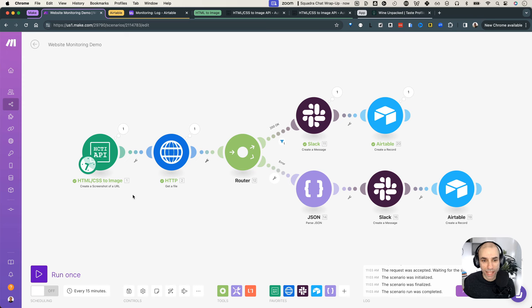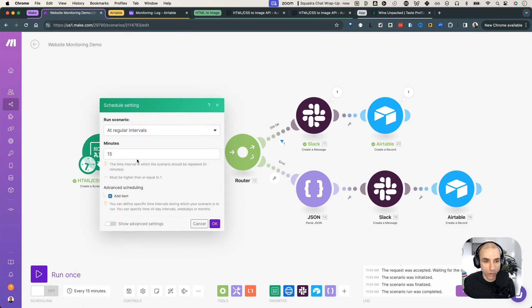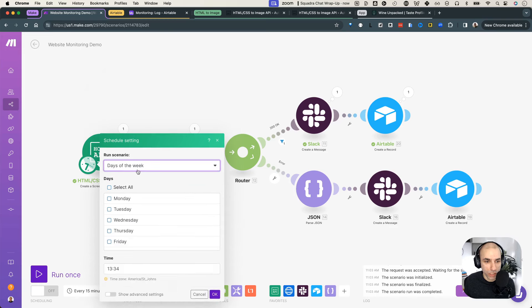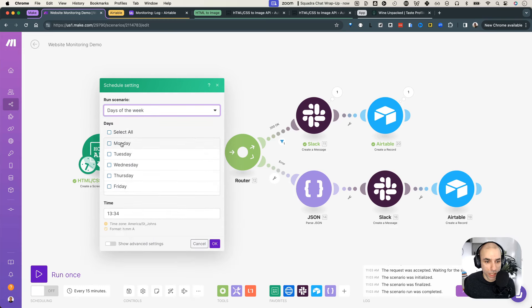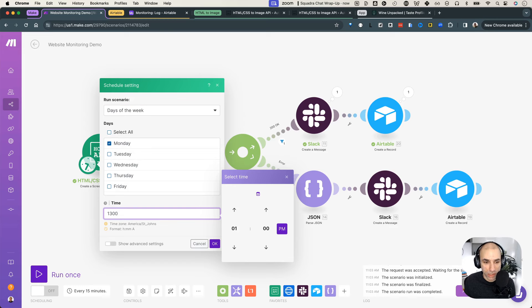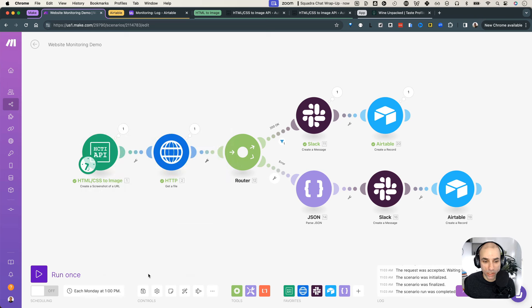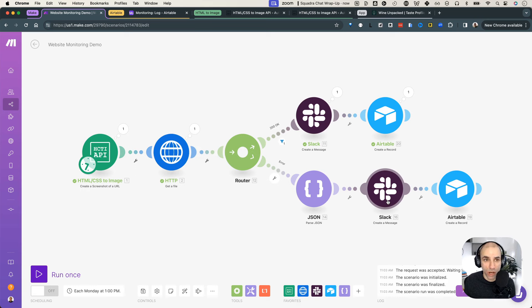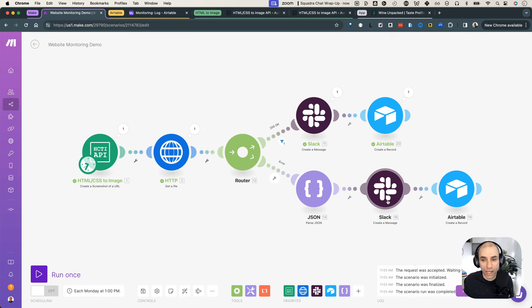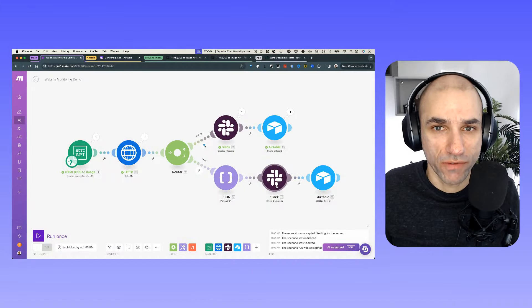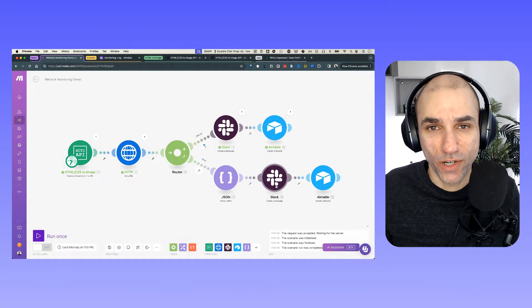But finally, the last step was I set it up to run. We can go here and run it every - So I want to run it days of the week. So I just want to run it on Monday at 1300 hours. So 1 PM. So every Monday, I just want it to run on its own. I'll go to the website, check, get the screenshot and send me a message if there's something wrong and log it to Airtable. So this way, my client's getting notified, I'm getting notified, and we don't have to manually go and keep an eye on the system to make sure. So this is website monitoring 101 fully automated.